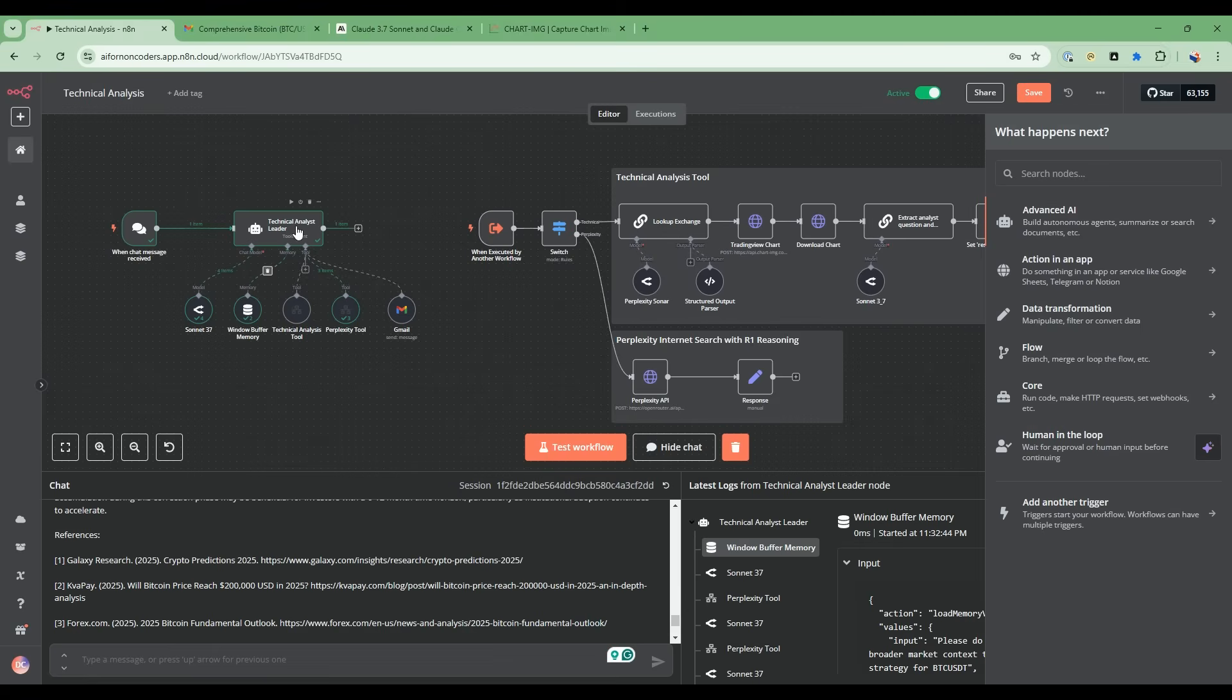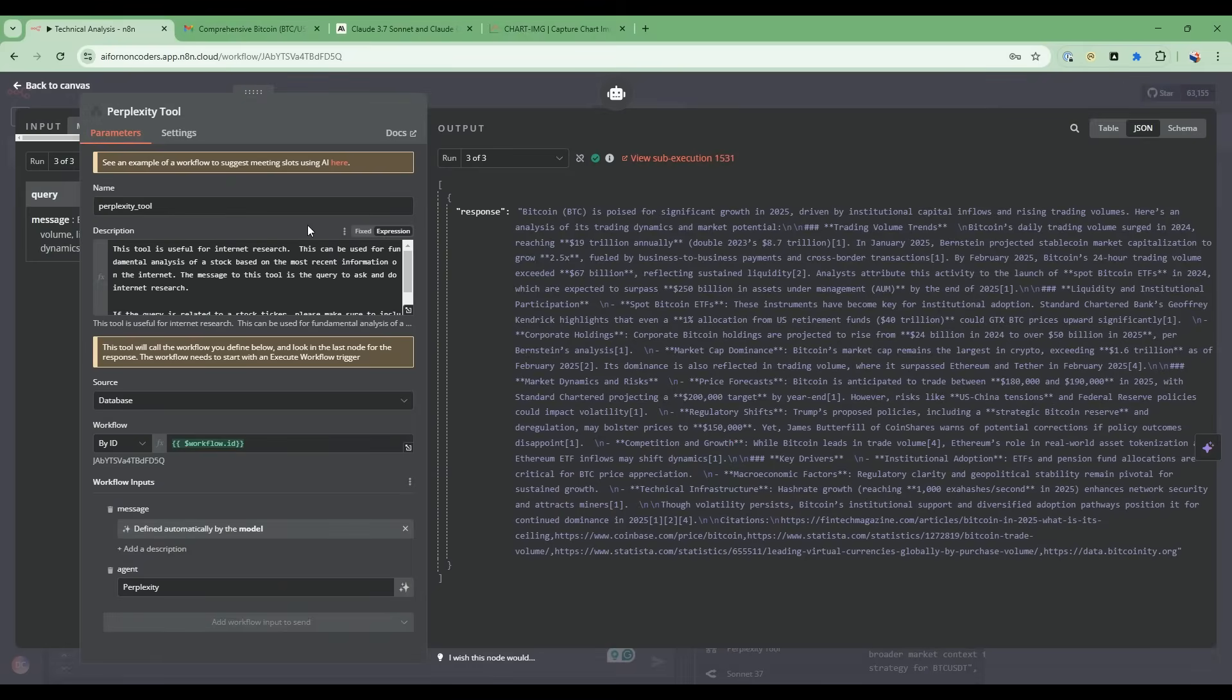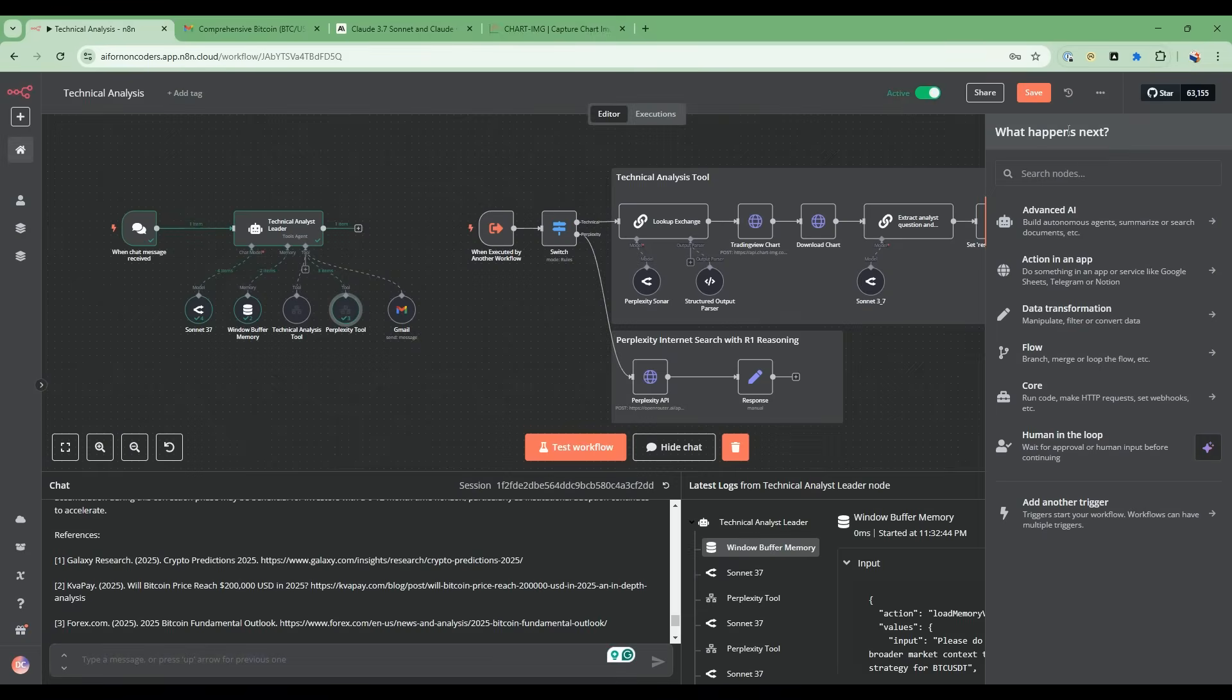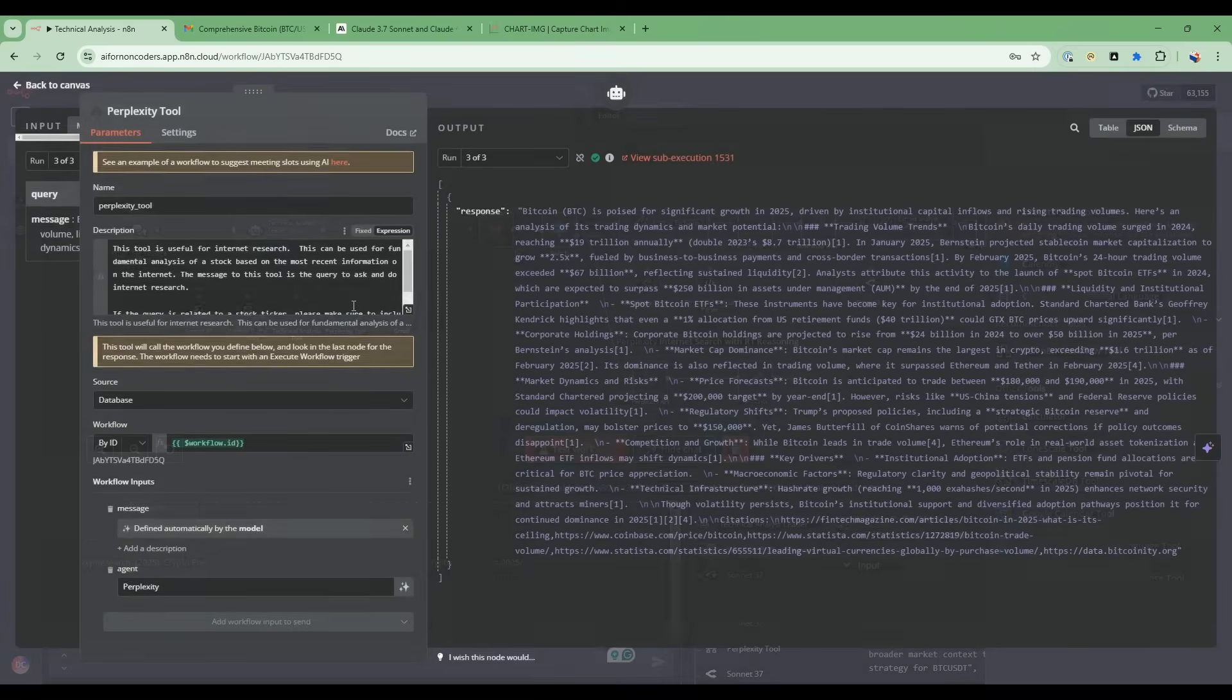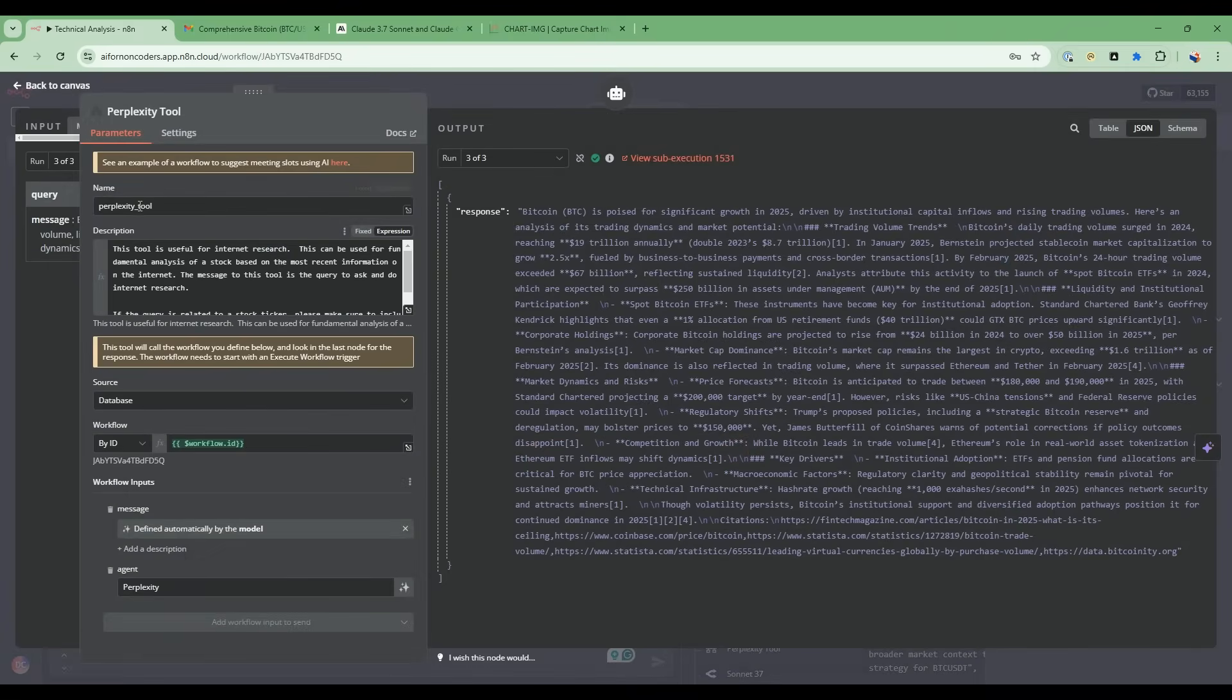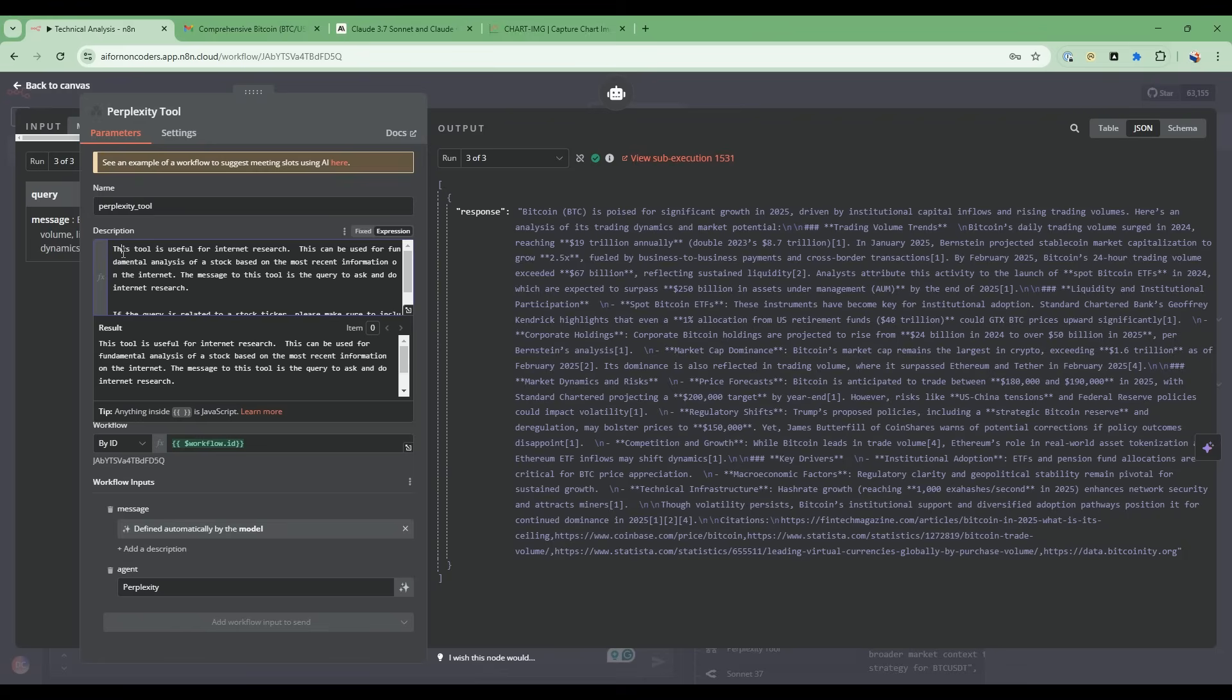Now, if I go down to the second path, the perplexity tool. This perplexity tool, once again, is from this call N8N workflow tool. I take an instance of that and then I customize it. I tell it that this is useful for internet research, and it can also be used for fundamental analysis of a stock based on the most information from the internet.